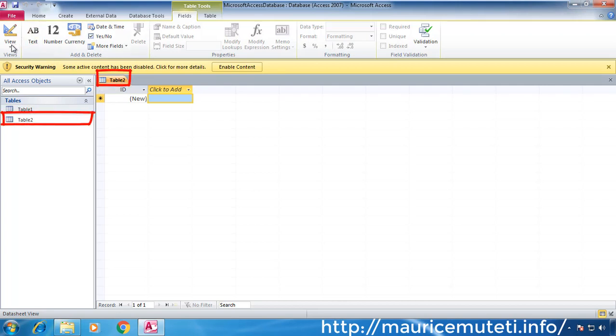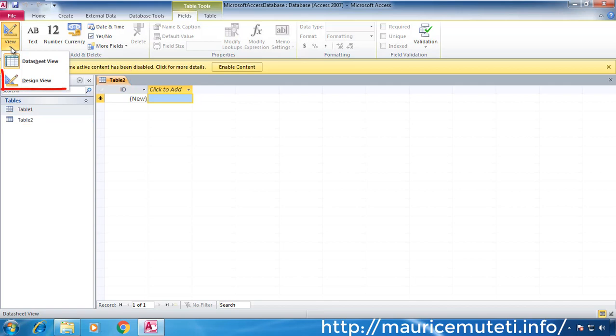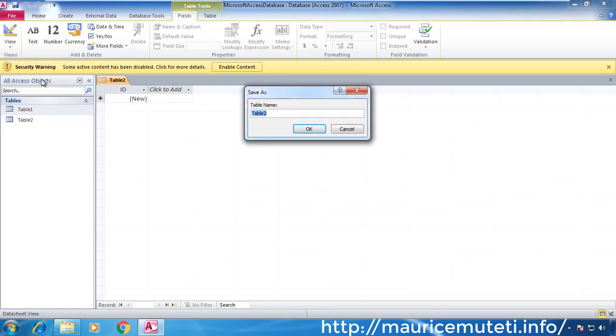Right-click on the table name from the left pane and choose design view, or select a table and go to View and choose design view from the drop-down menu.